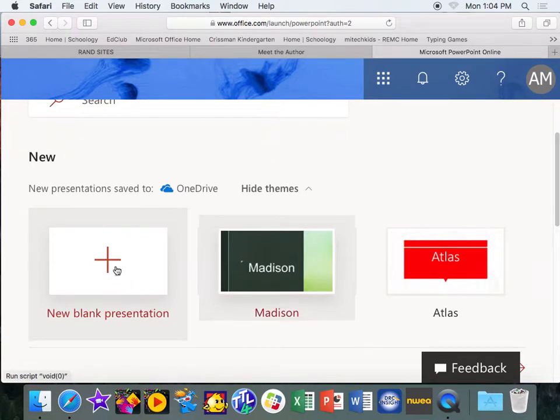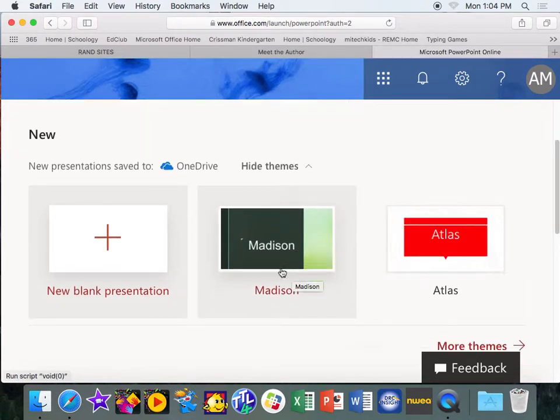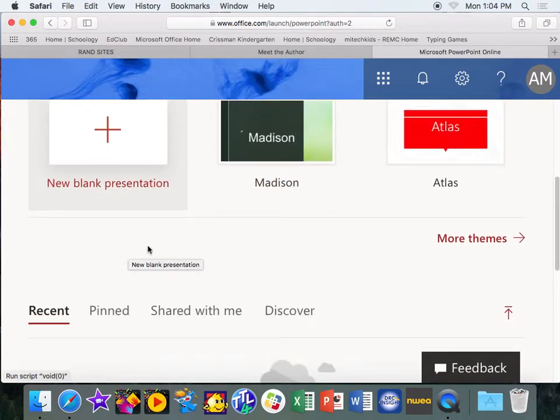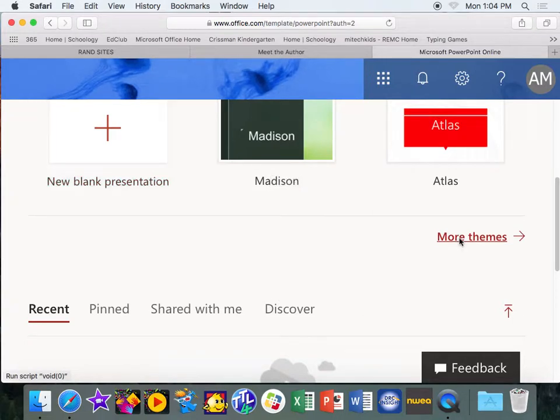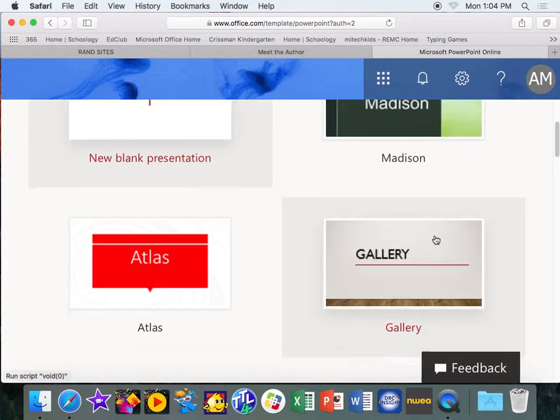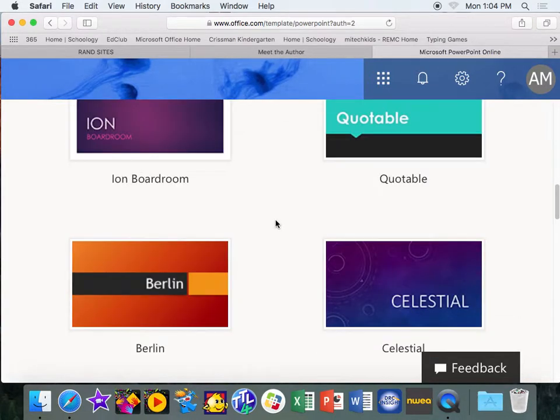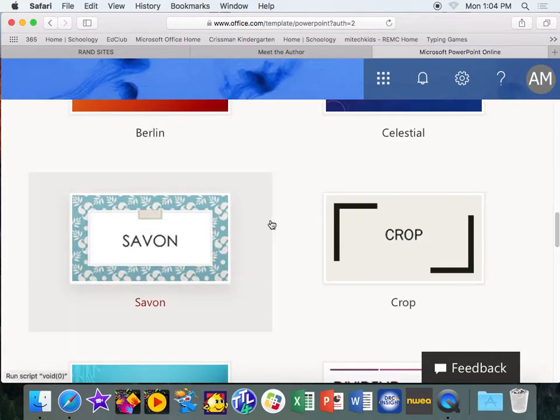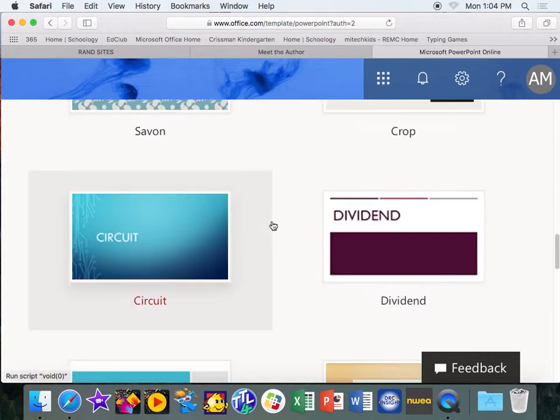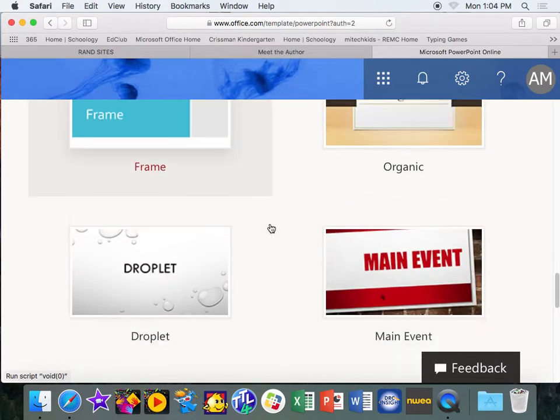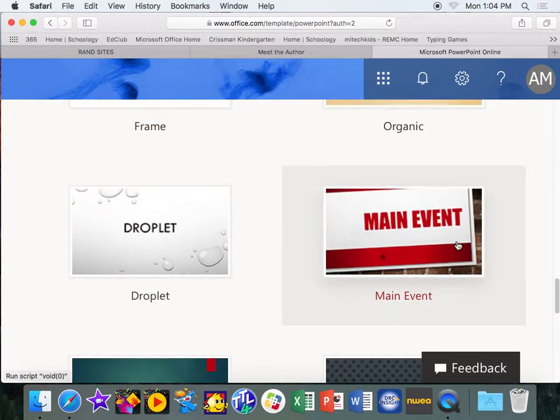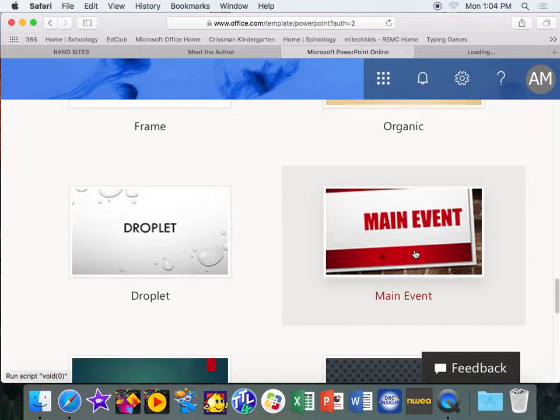And you are going to create a new, actually you can do a new blank presentation, or you can click more themes. And it'll give you all different choices of what kind of background you might want. So I could go through here and let's say I want this one, I can click on it. And PowerPoint is going to set up online. My office is going to set up my PowerPoint.